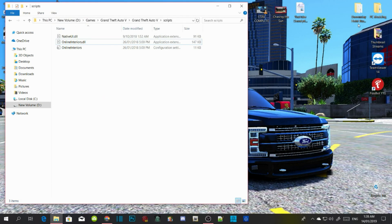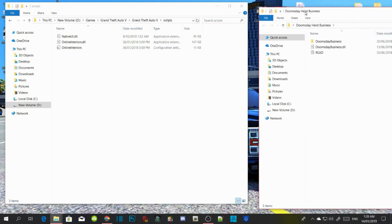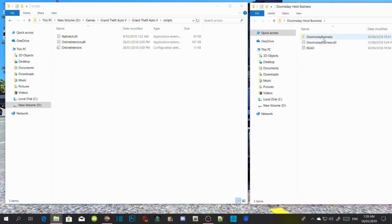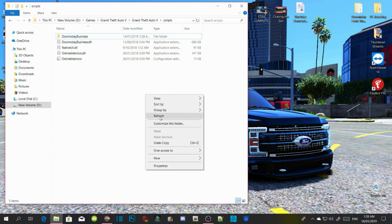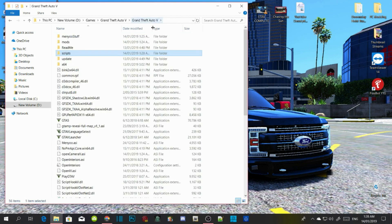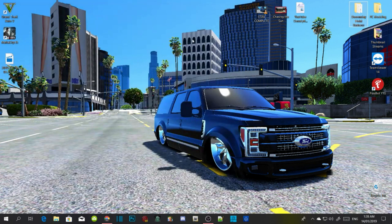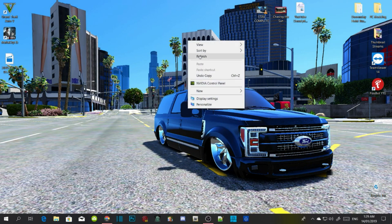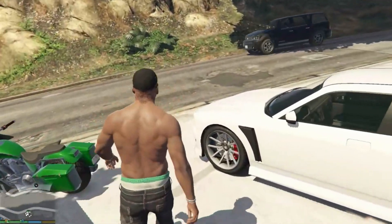Now download and extract your Doomsday Heist Business mod. Open up that folder, then drag the DoomsdayBusiness folder and DoomsdayBusiness.dll into your scripts folder. Once you finish, right click and refresh on your scripts folder, then go to your GTA V main directory, right click and refresh. Then refresh your desktop.